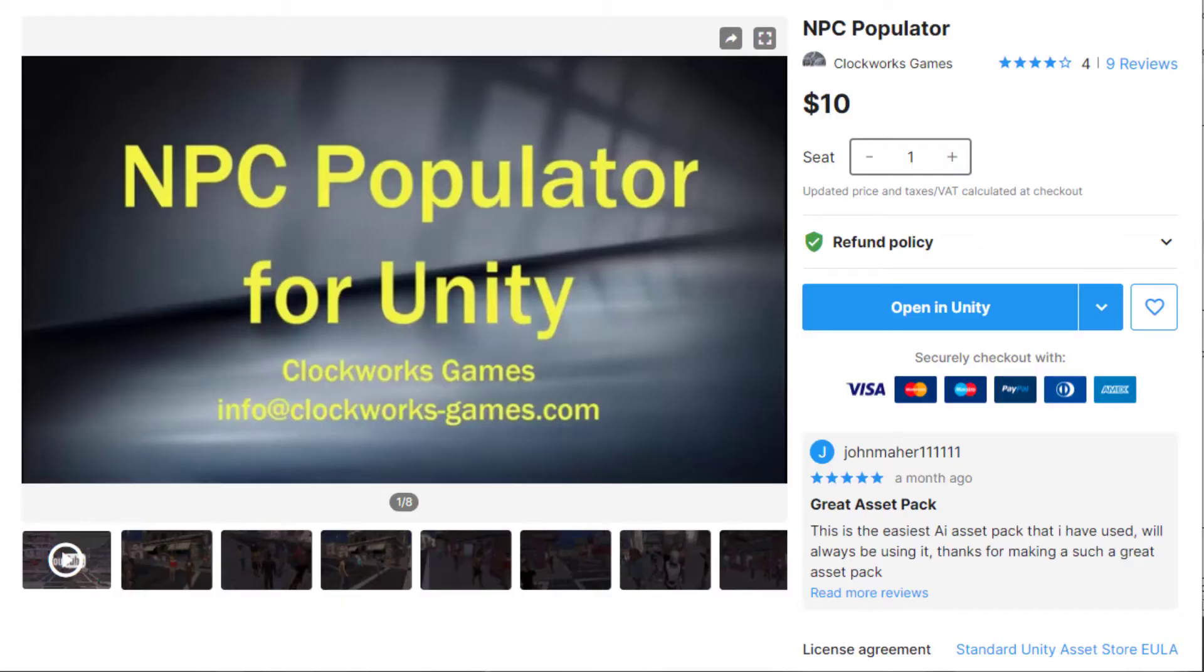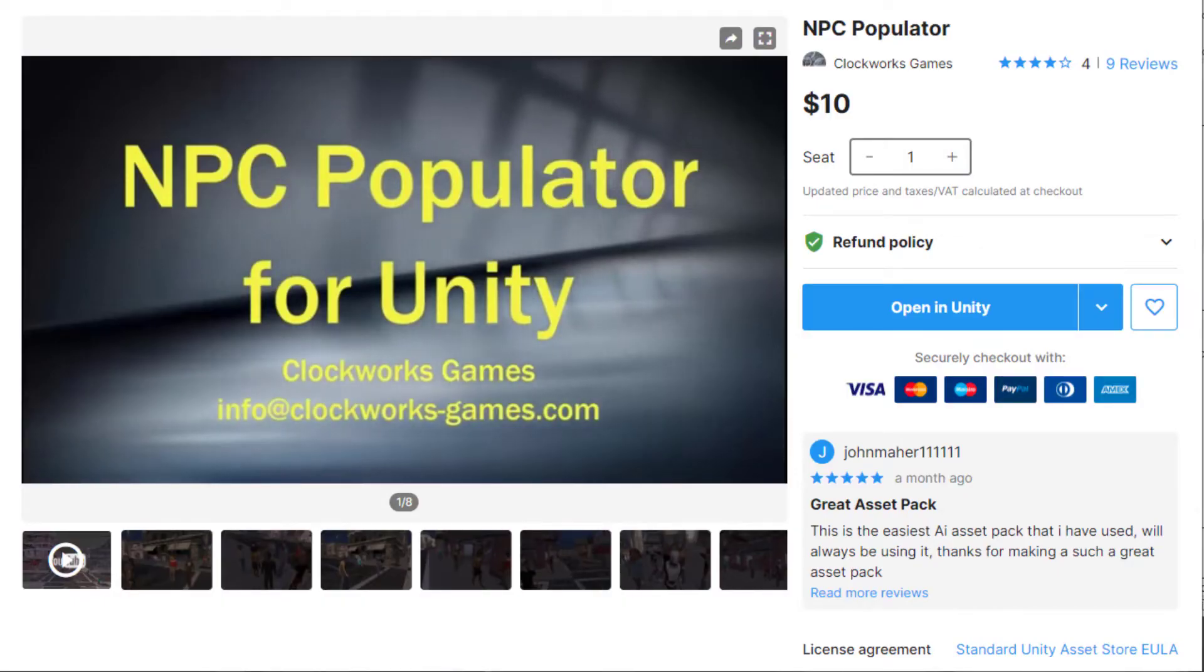I recently built this tool called the Urban Waypoint Assistant and am including it in the new version of the NPC Populator to help place waypoints in a scene.